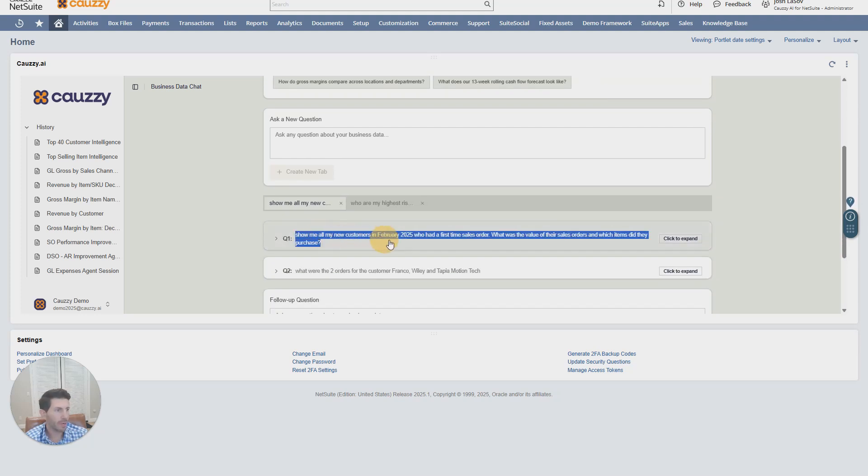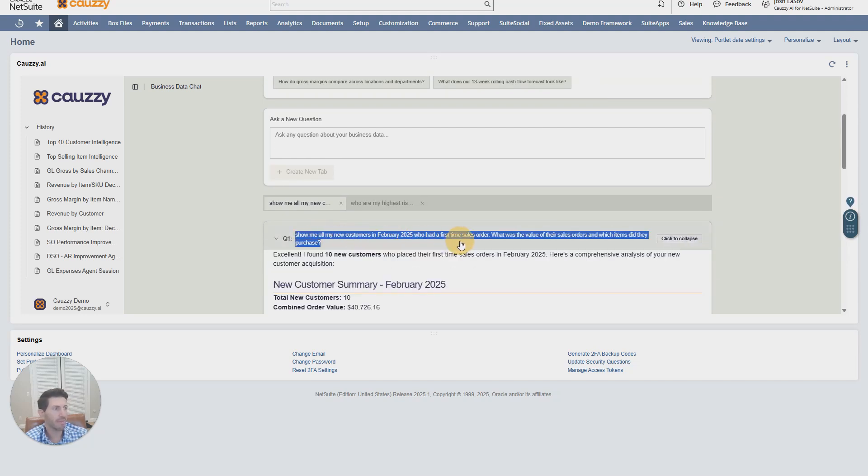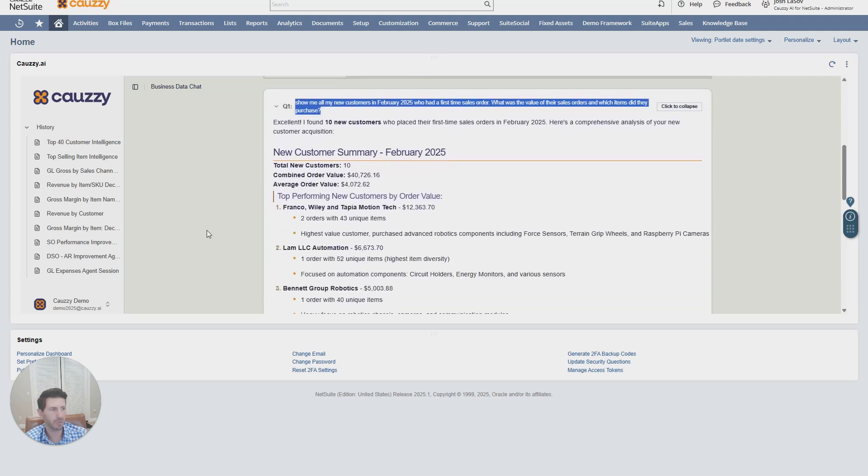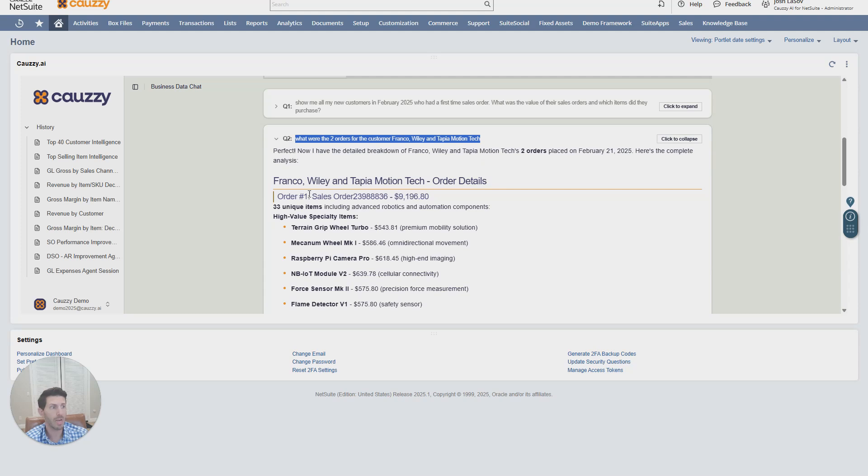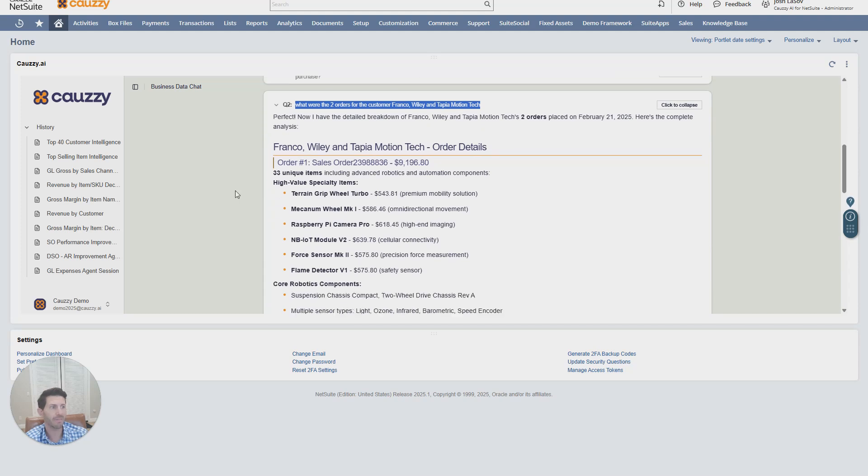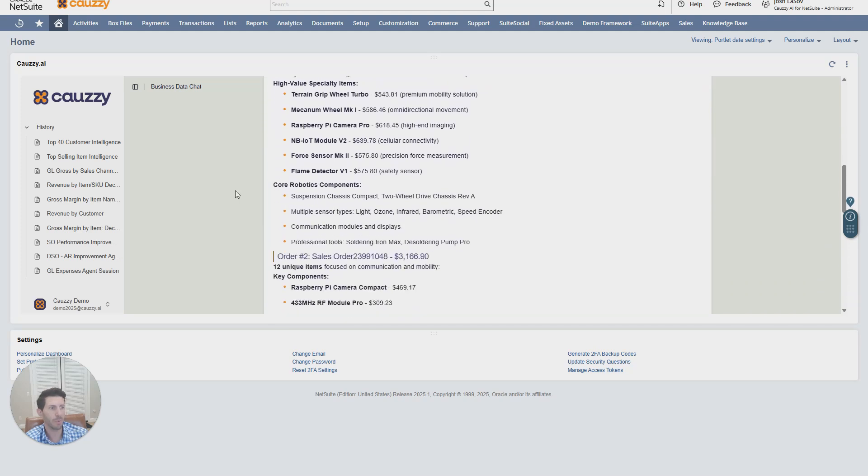I ask, show me all my new customers in February 25, and let's learn a little bit more about their sales orders. Instantly, I get those answers. To follow up, I ask about the top customer and what their two sales orders were, and I get that information as well.